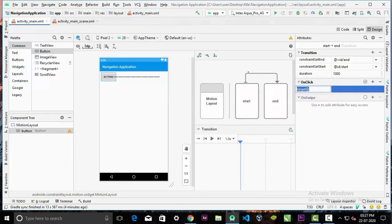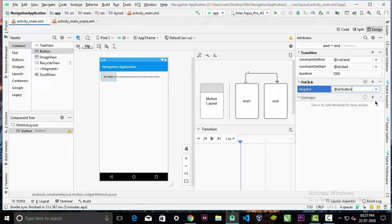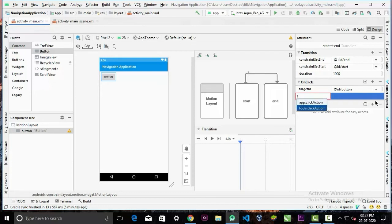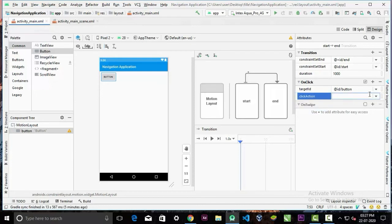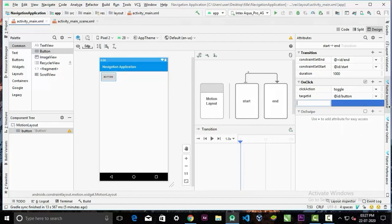The ID would be the button ID that we want to animate. And we can also specify the target action. We have a bunch of different options here. For this example, I'll use toggle.